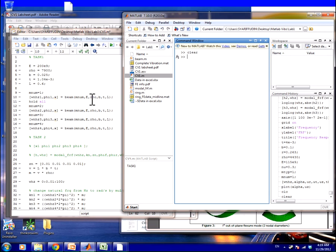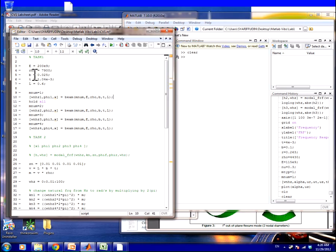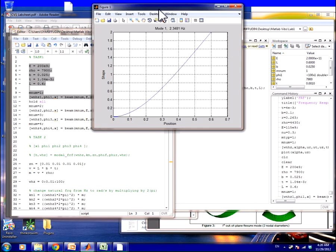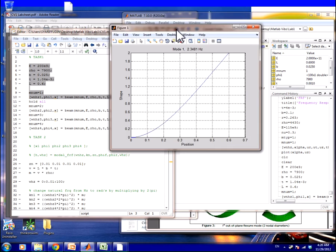Okay, task number one: plot the mode shapes on a single graph. This is the E, row, b, t, l — we put it here — and M. We want M_num first. Choose this and press F9. F9 is basically like a quick run button. You get mode number one shape and positions.